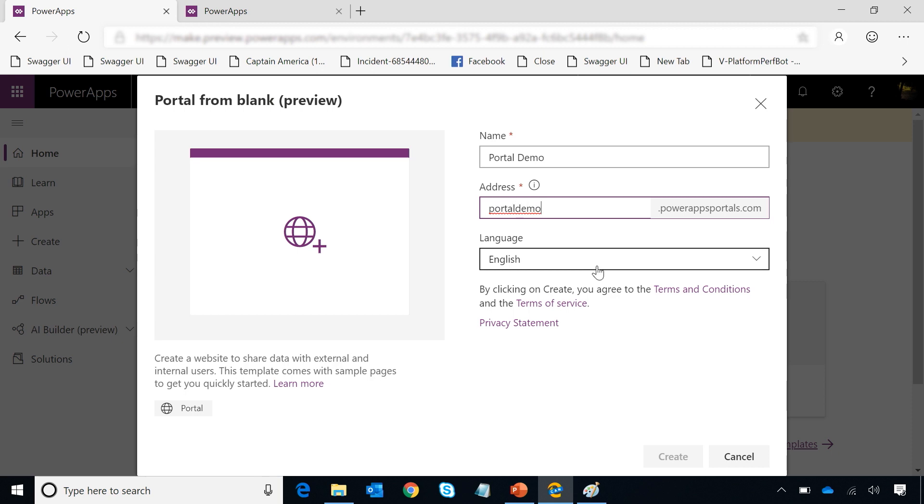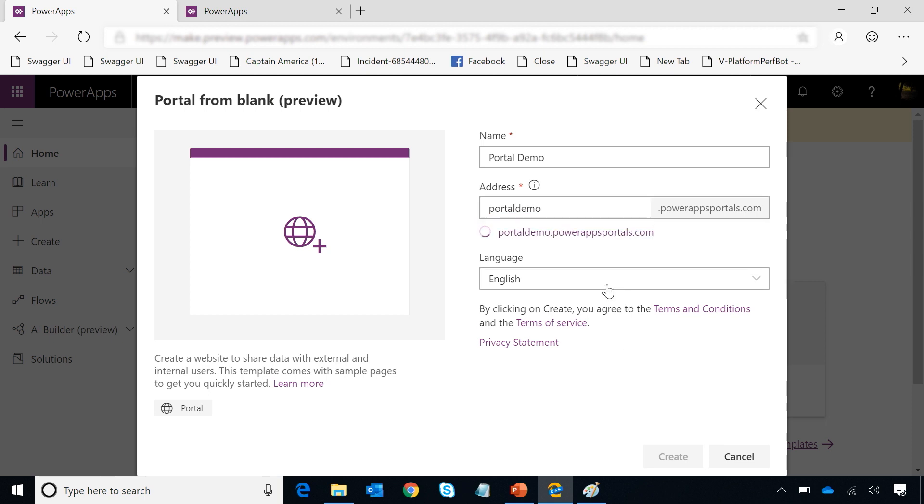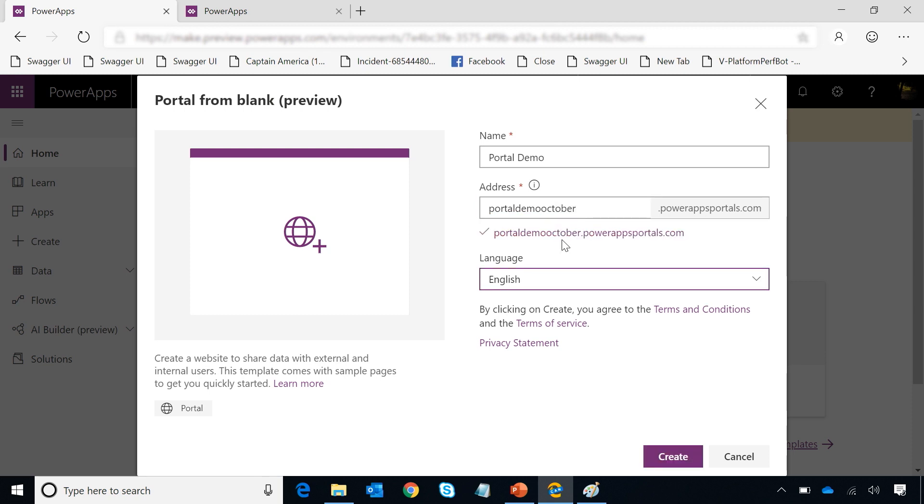I can also decide which language I want to create my portal in. We support 43 base CDS languages. So you can use any one of them except right to left languages. Once I've given a domain name, I can go ahead and create my portal.